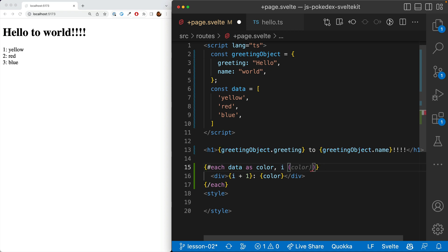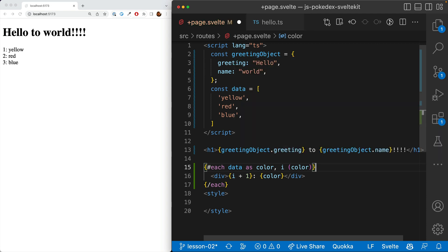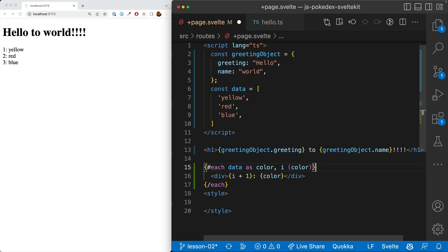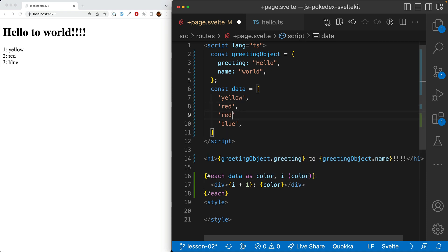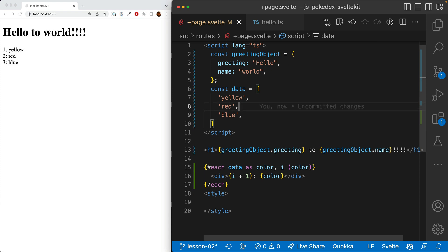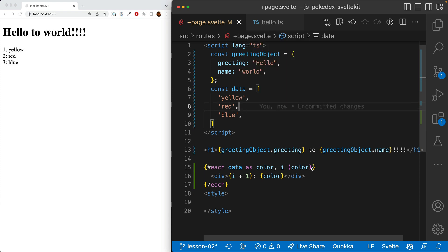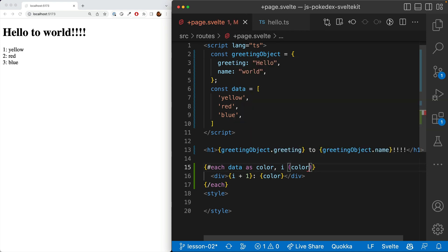So you can set it in parentheses after either just the object or the object and the index. And it needs to be unique. And so if we had a second red in here, that wouldn't work. It's actually throwing an error. So it needs to be unique.